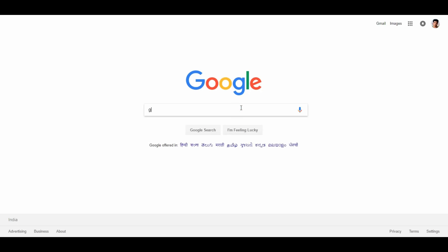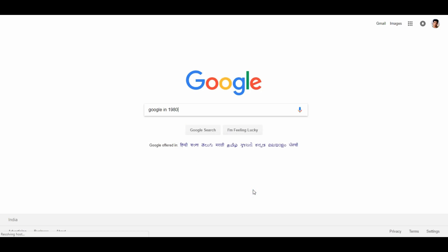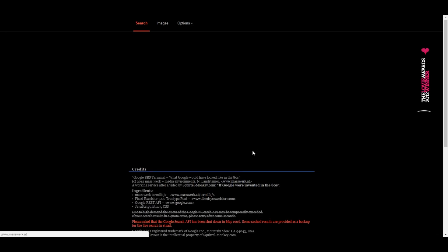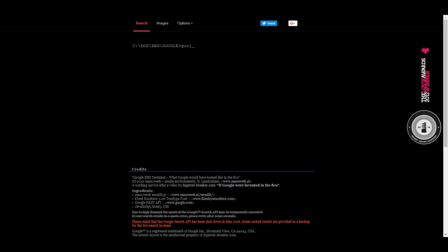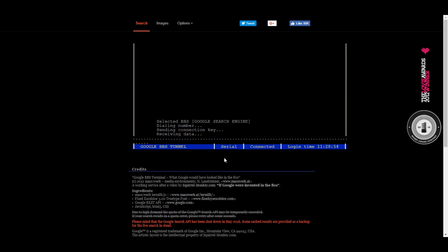The 2nd trick: search for 'Google in 1980'. This changes the whole Google coding look to a retro 1980s style. It is a great feature and technique. If you type 'Google in 1980', you can use Google Search with the old retro appearance.